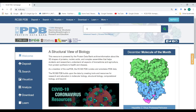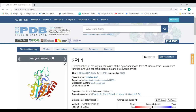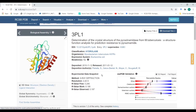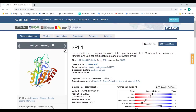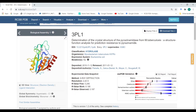The protein I am going to download has the code 3PL1. Click on search. This is the whole information about the protein. The classification of this protein is hydrolase. It is purified from Mycobacterium tuberculosis and expressed in E. coli.